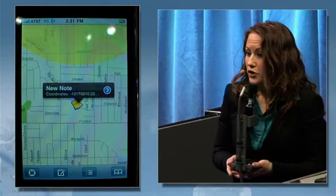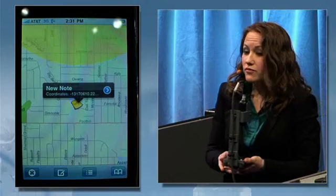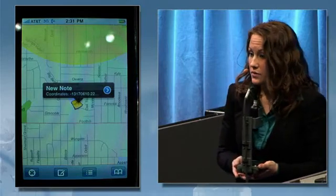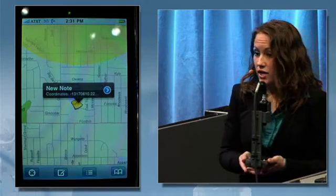I've just shown you how ArcGIS extends onto three different mobile platforms, making it easier to collect and share information in the field.